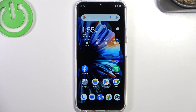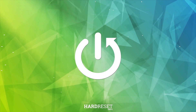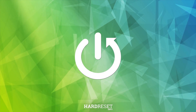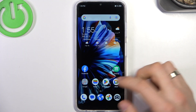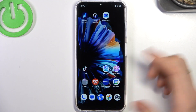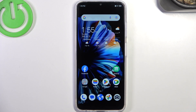Welcome! In front of me is the ZTE Blade V50, and now I'm going to show you the top 3 best themes for this device. On the first place in my top is of course the standard theme, because it's light, it's fast, and you don't need to install anything.